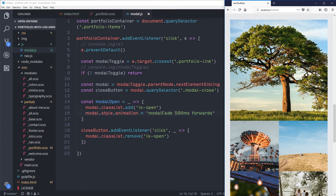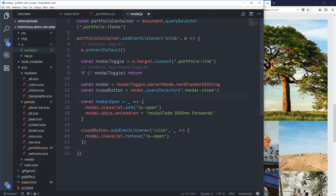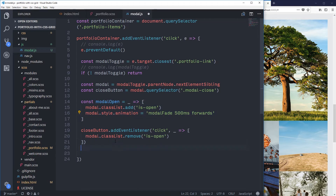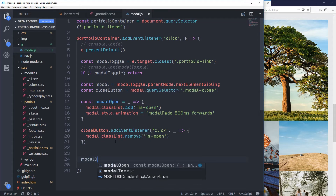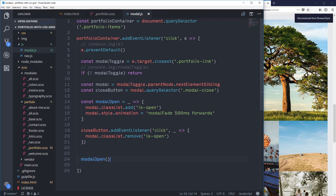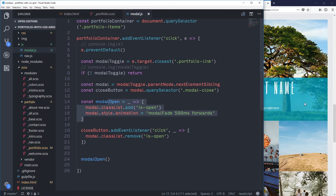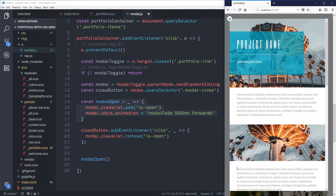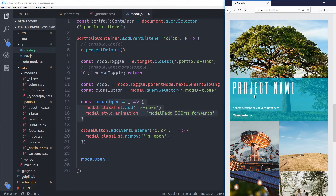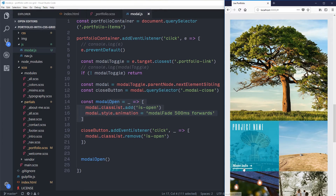It's not doing anything right now because I made this into a function and I need to call that function for it to work. So let's call modal open. Now when I click we prevent default, set everything up, and then run modalOpen. Let's try that again — I click here, and look, it faded in. But when I close it, it doesn't fade out.